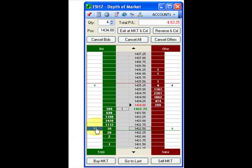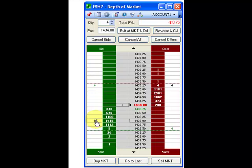To modify the price of a working or held order, hold the left mouse button on the order and drag to the desired price.